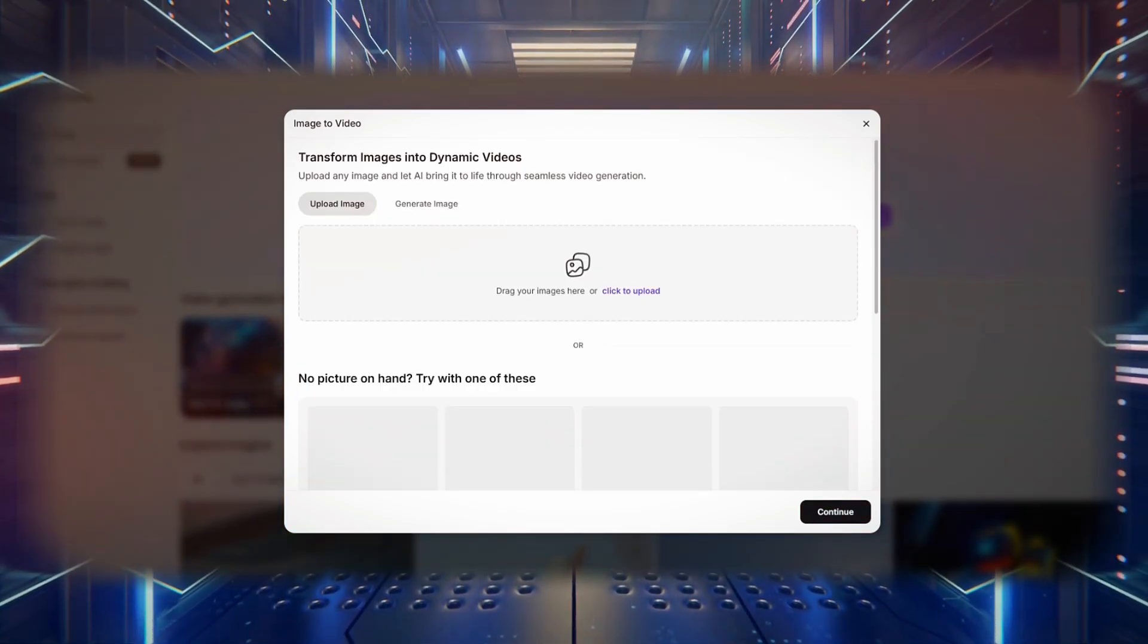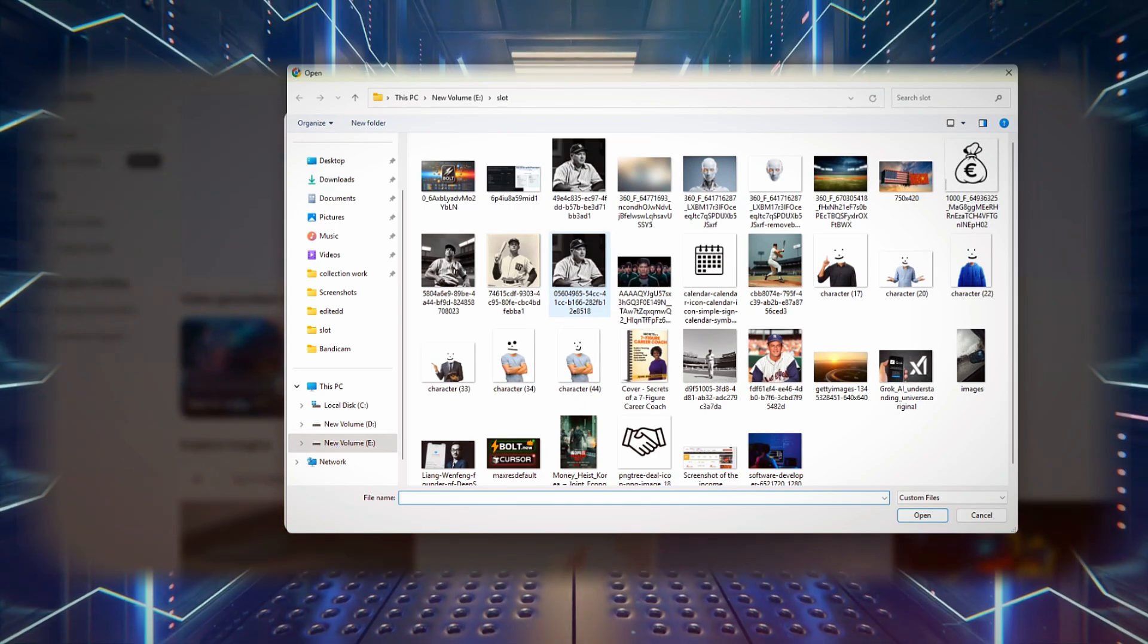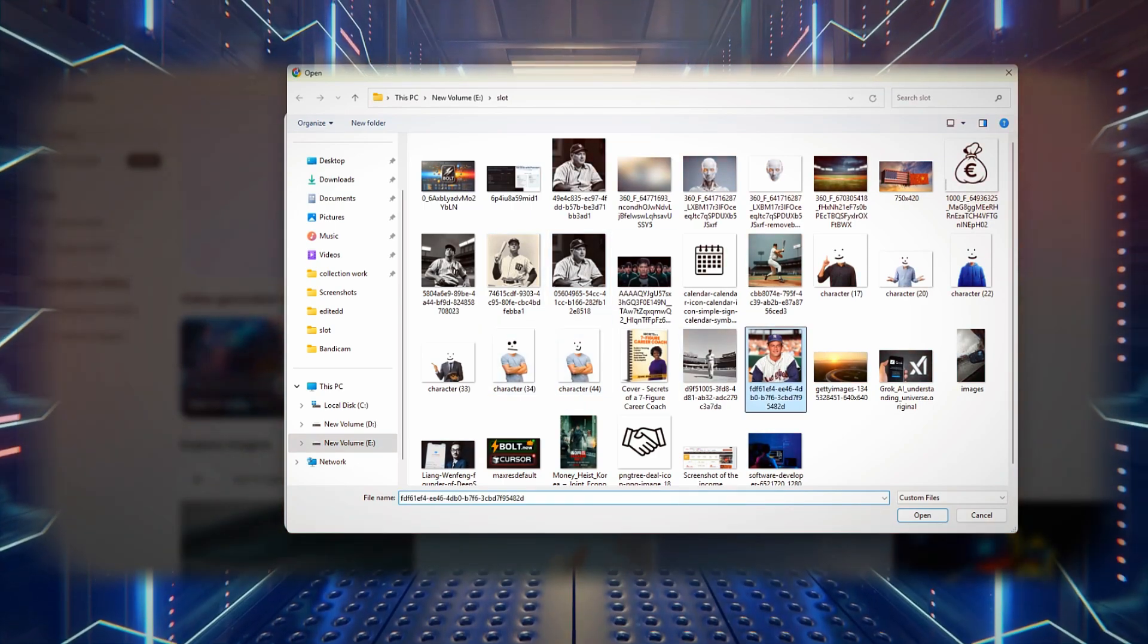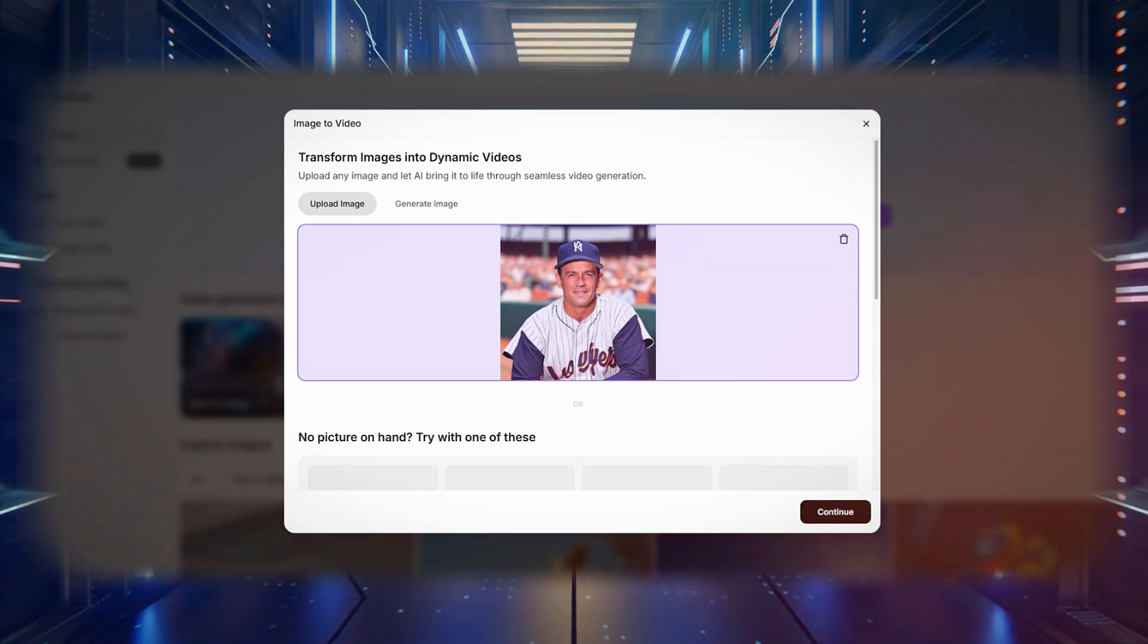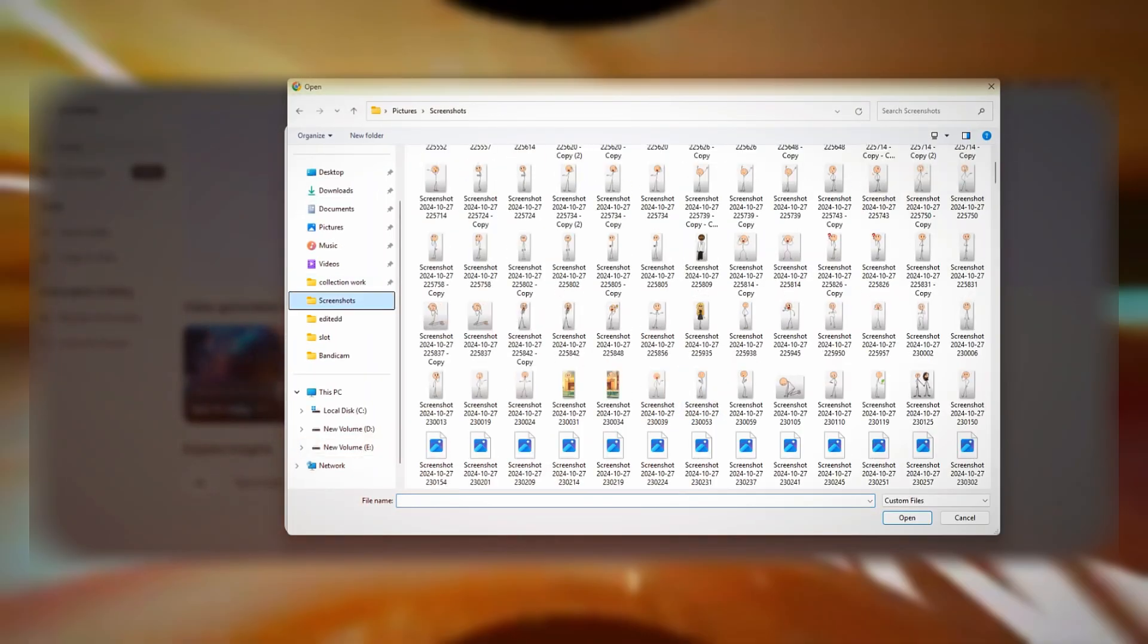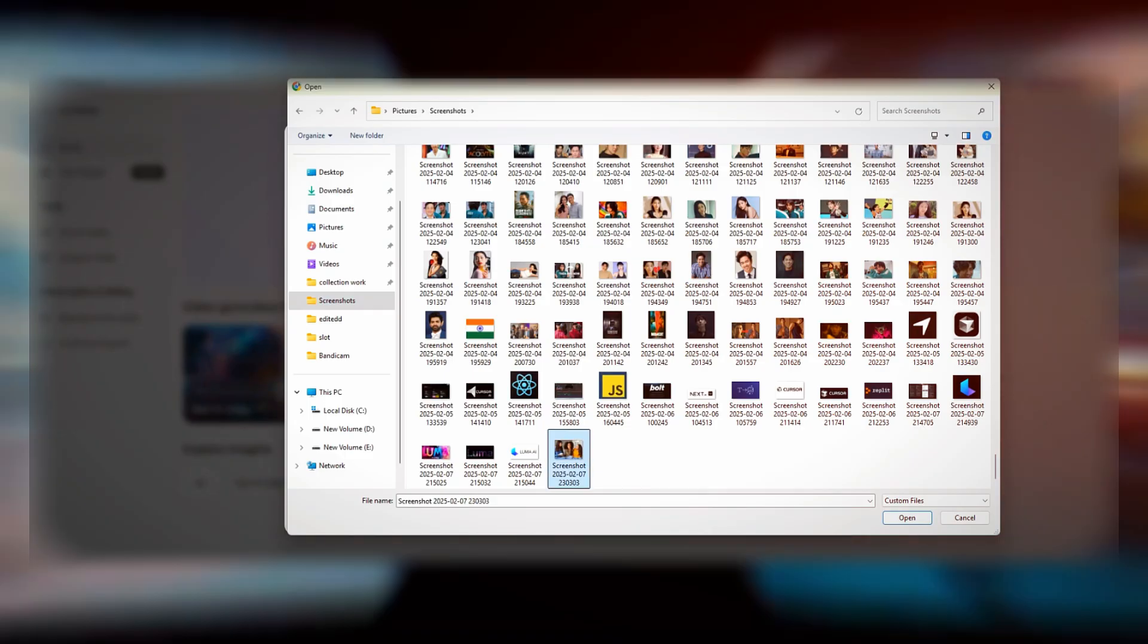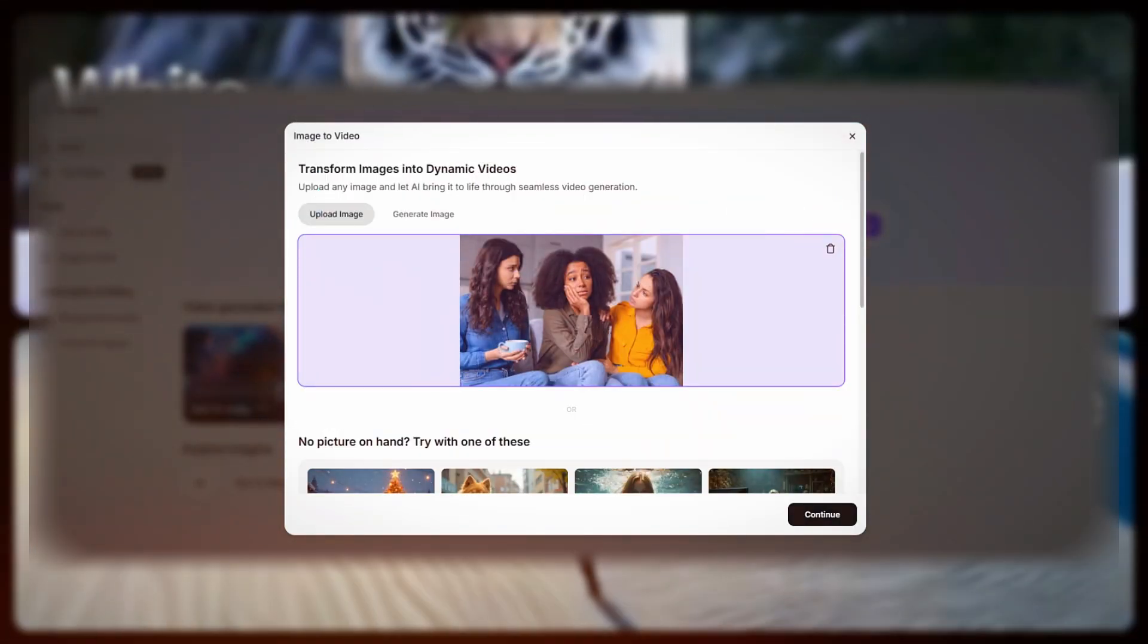To use this feature, you need to upload an image, enter a detailed description of what you want to happen, and apply enhanced prompting if necessary. For example, if you upload a picture of a group of friends by a campfire, you can describe movements such as the fire flickering.